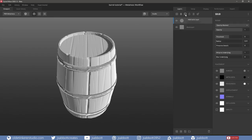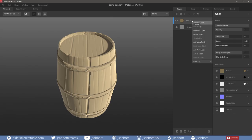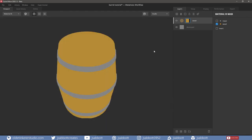I will add a solid layer and change the Albedo to a brown color. I will now right-click on the layer and choose Add ID Mask and place a checkmark next to the Wood Material ID. If you are not sure which color belongs to the wood, press 8 on the keyboard or choose Material ID from the drop-down menu — you can see which color belongs to the Wood Material.